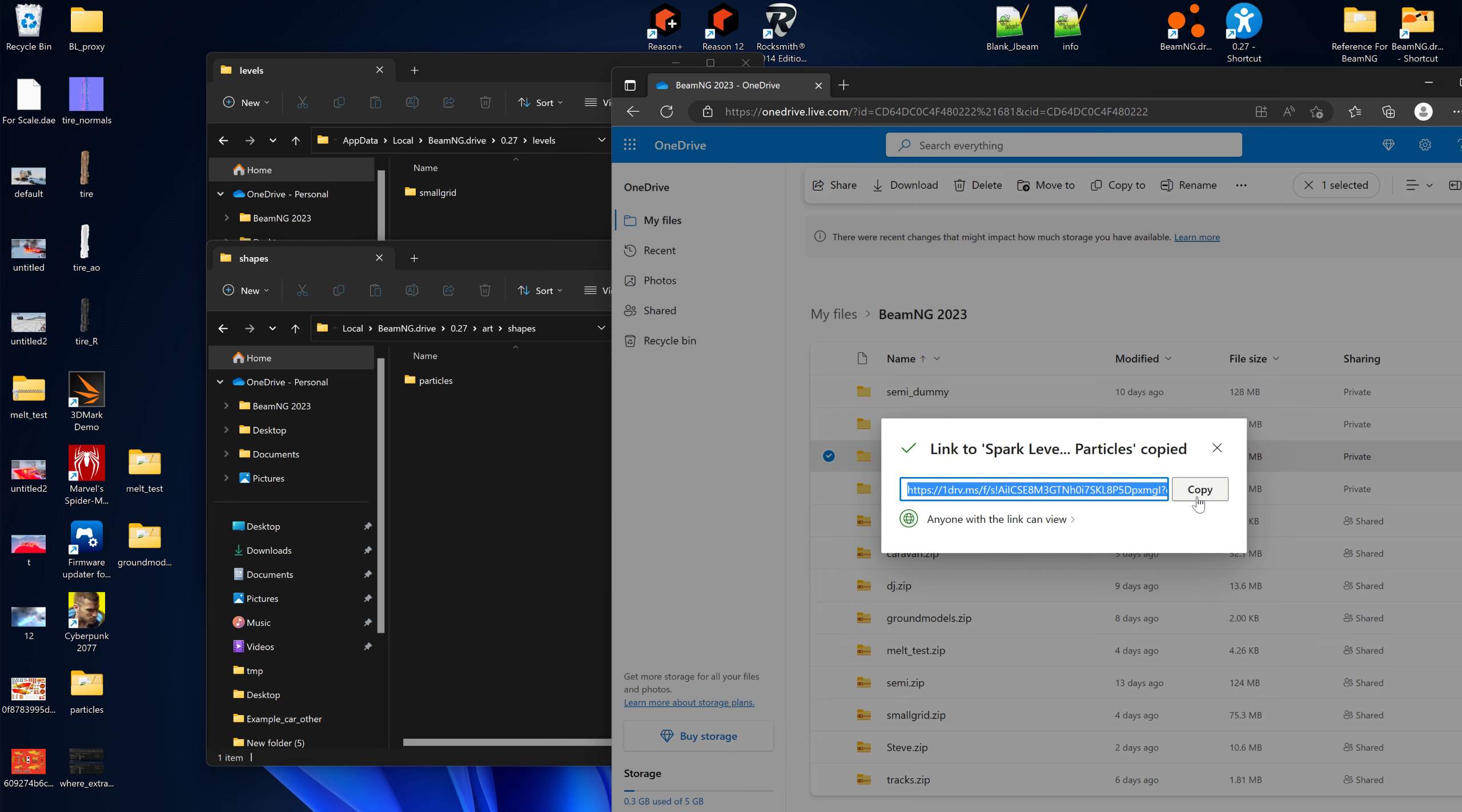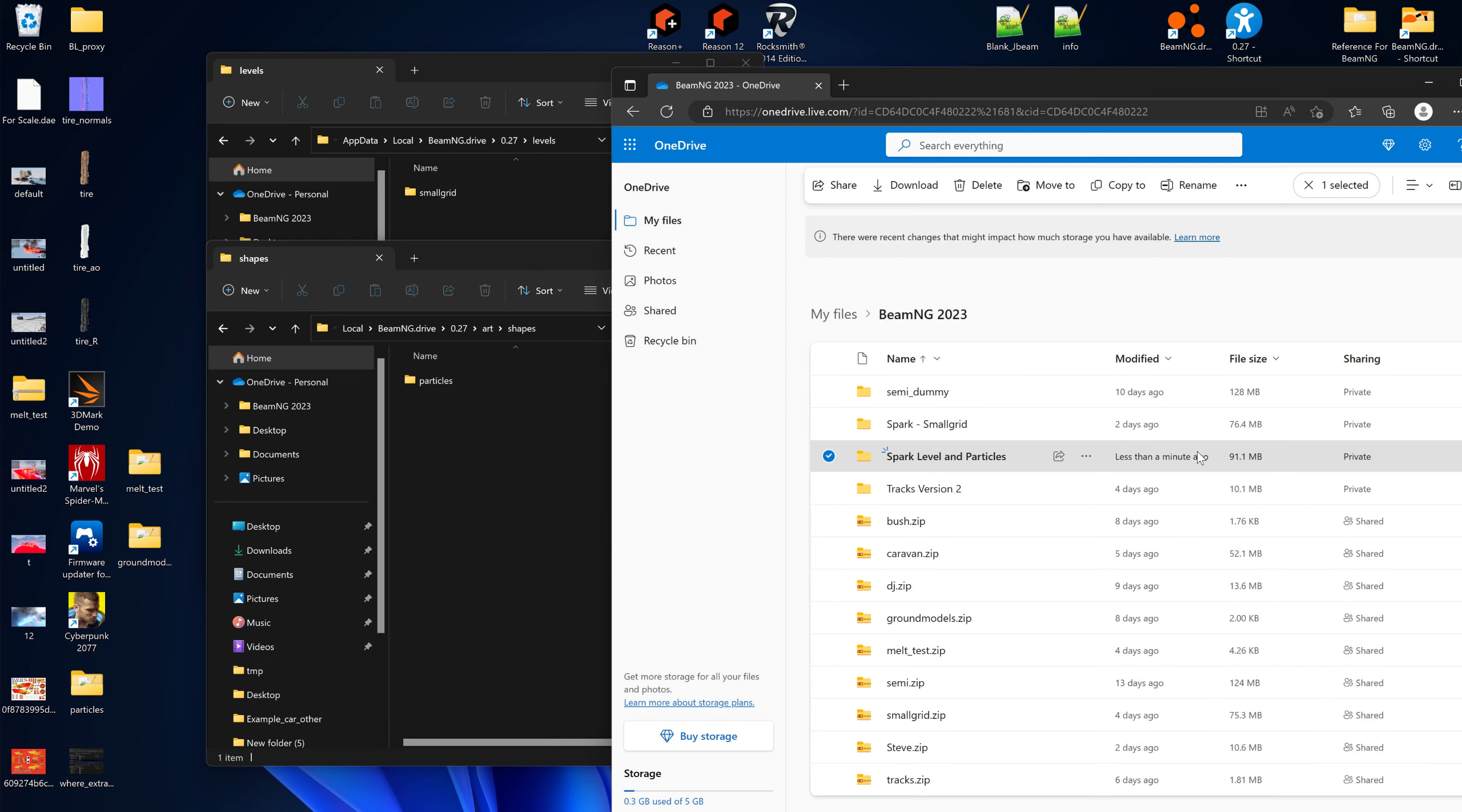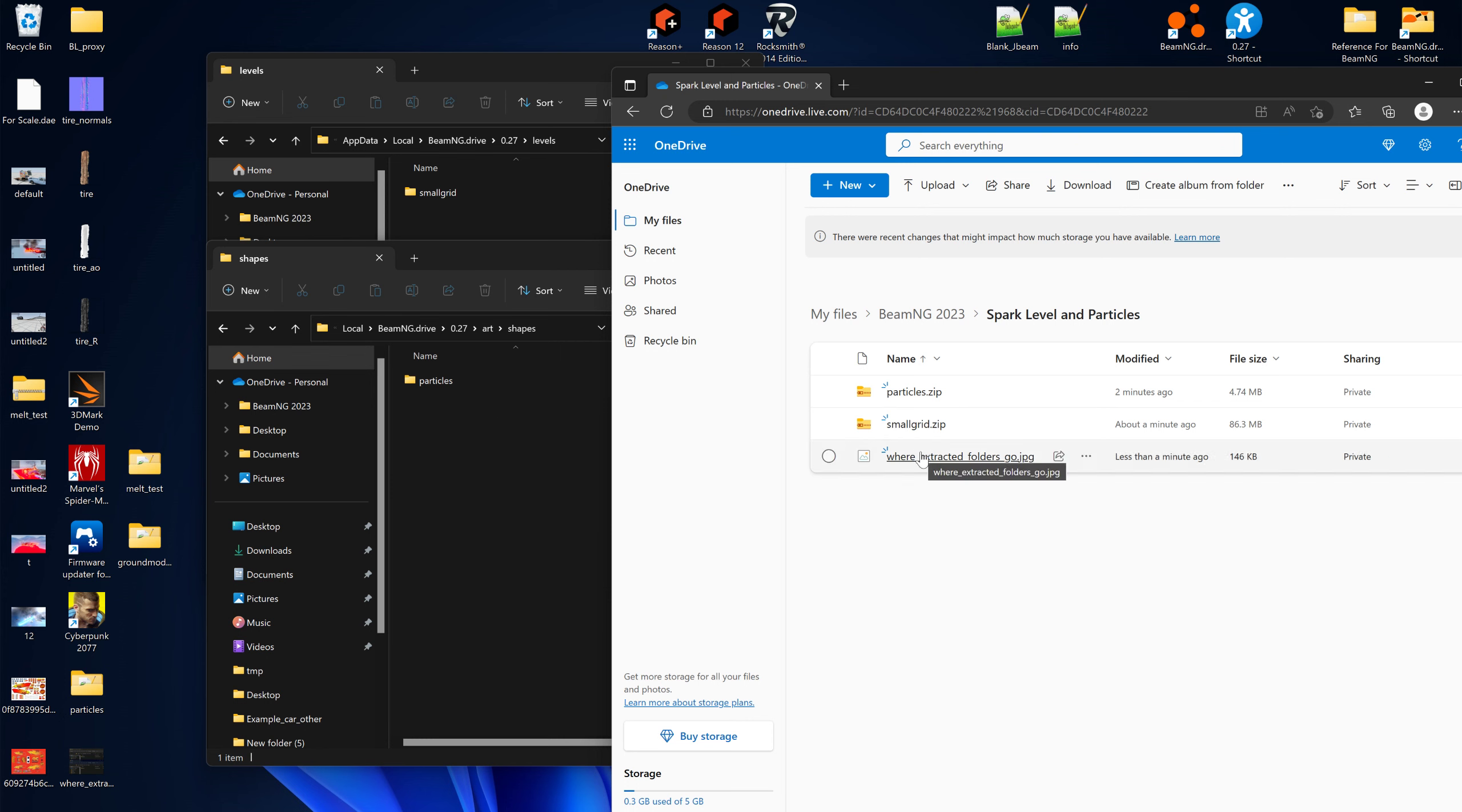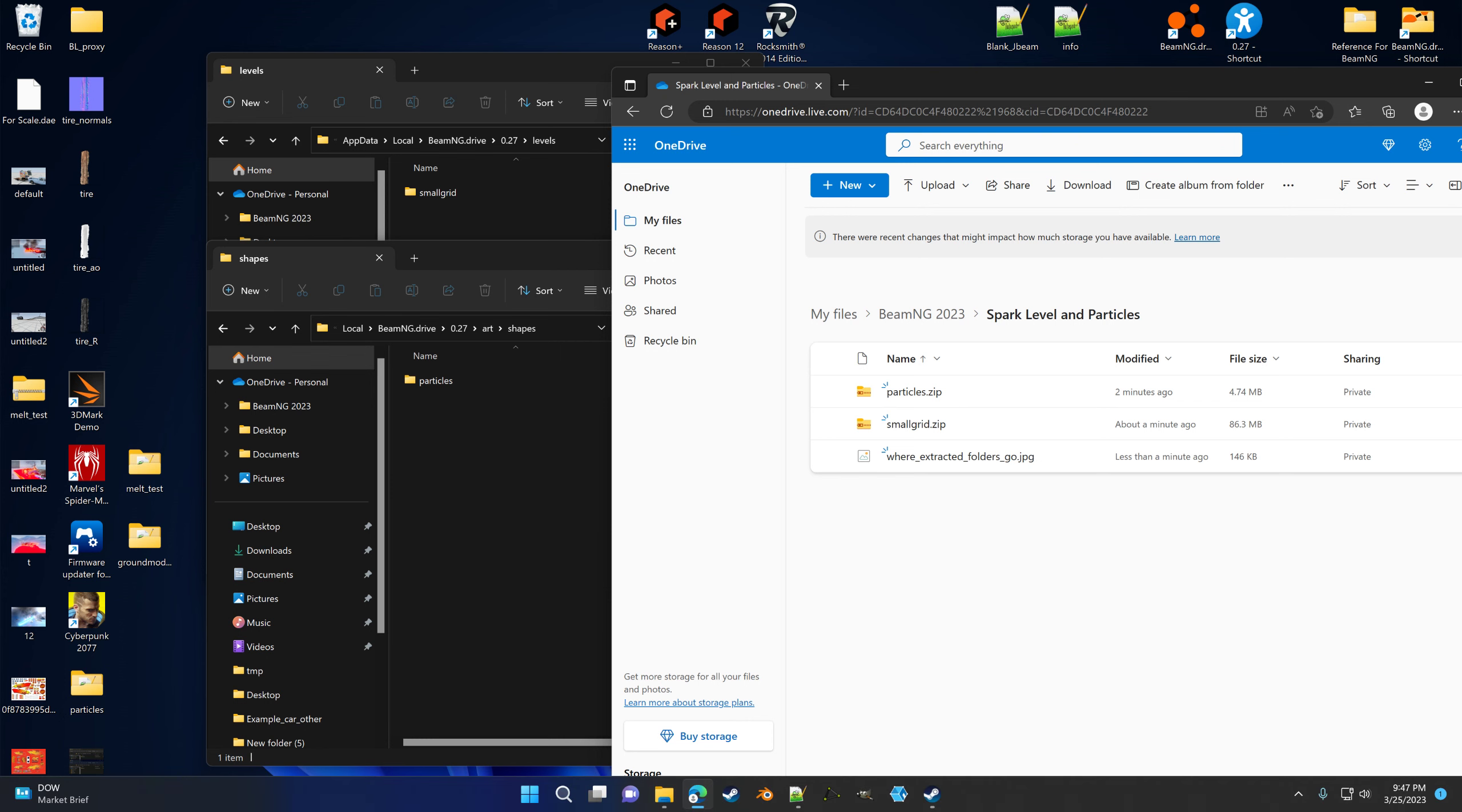So this is on my clipboard now. That's what I'll be sharing the link to, so you'll see how to, where to extract the folders that are in here. And there's even an image to tell you where to put it.